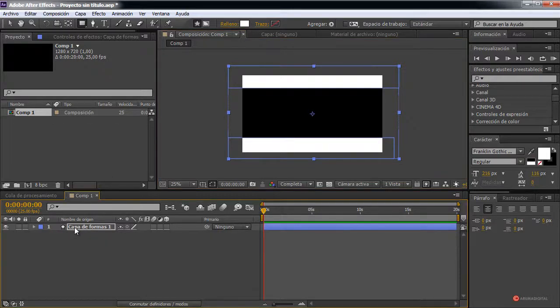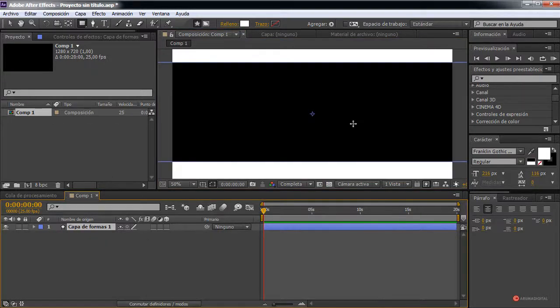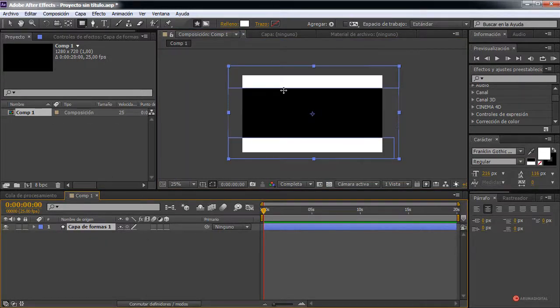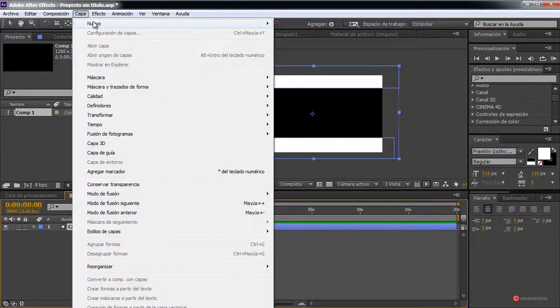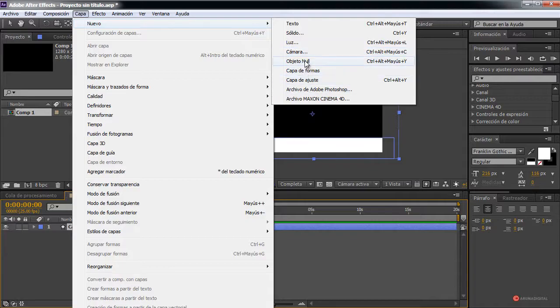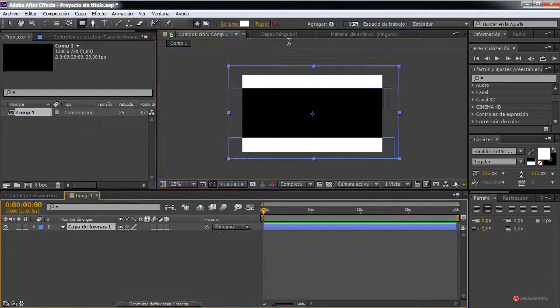We click again in the upper area, drag and release to create another white zone, as you can see. Now we have the two main areas from which our particles will originate. We also need a text layer, so: Layer > New > Text Layer.